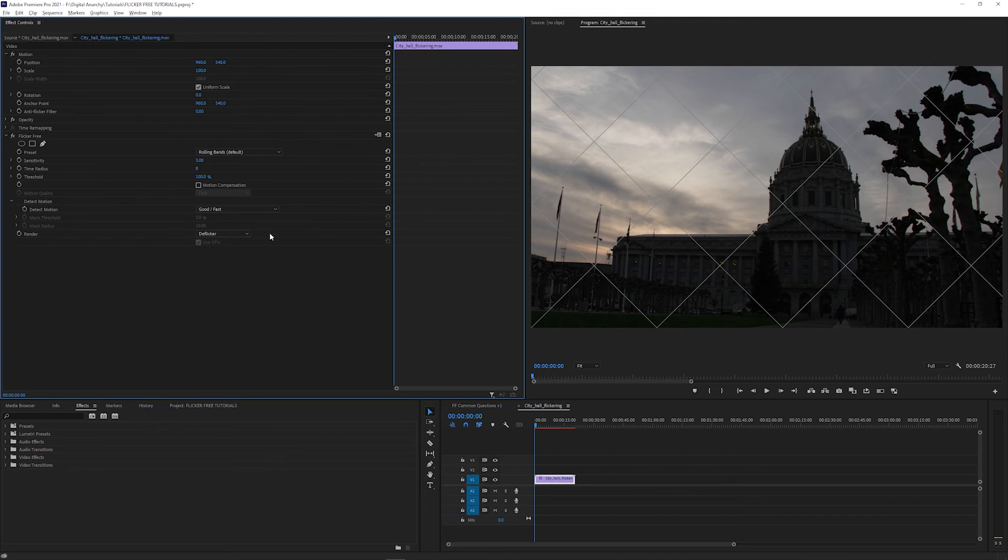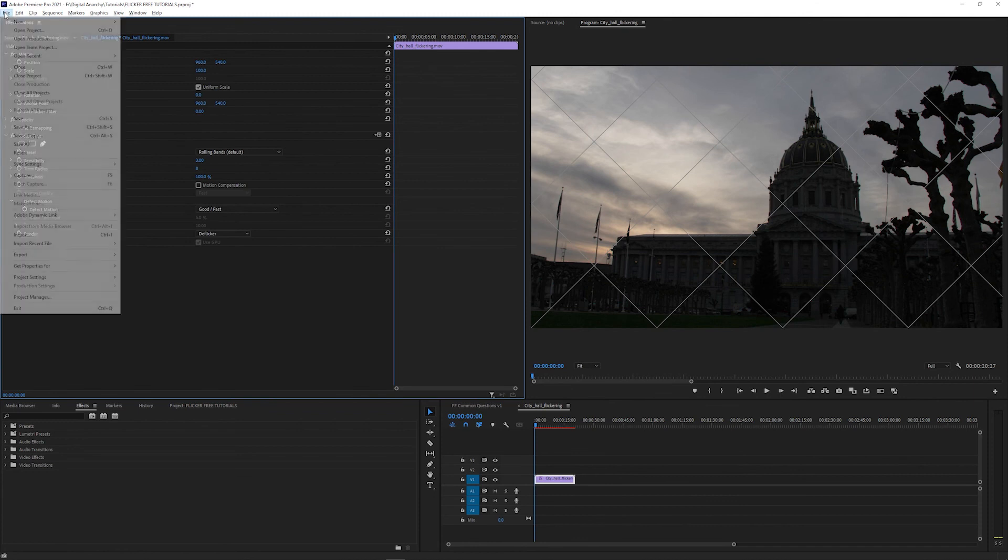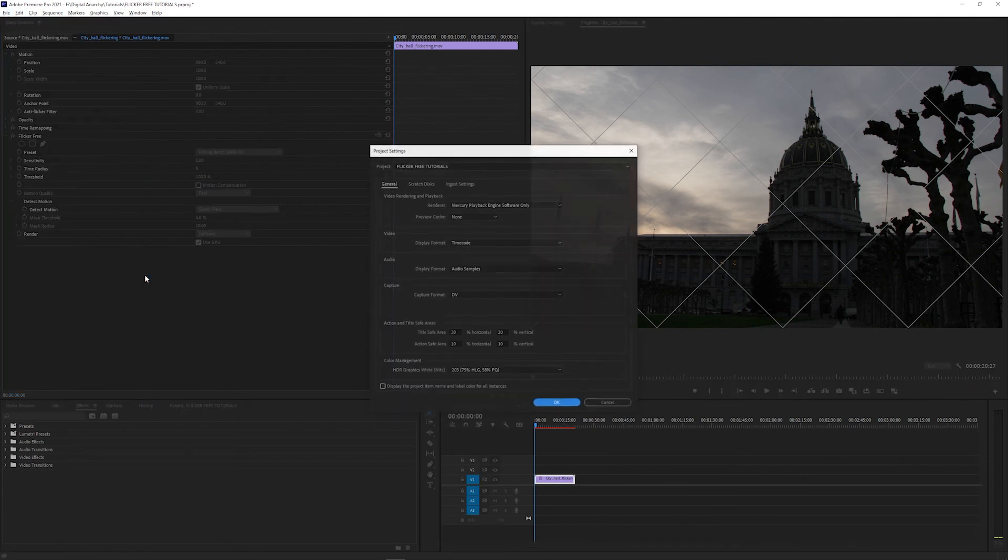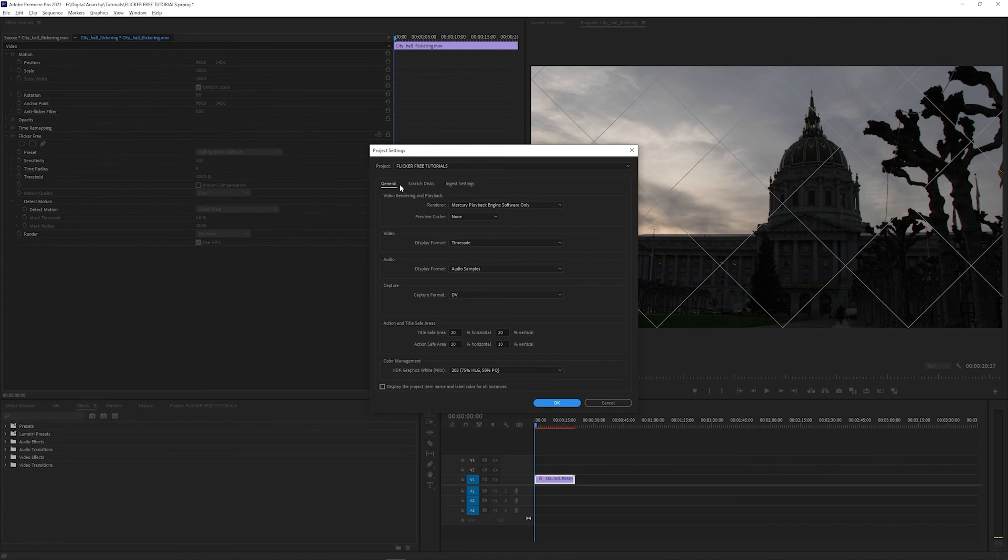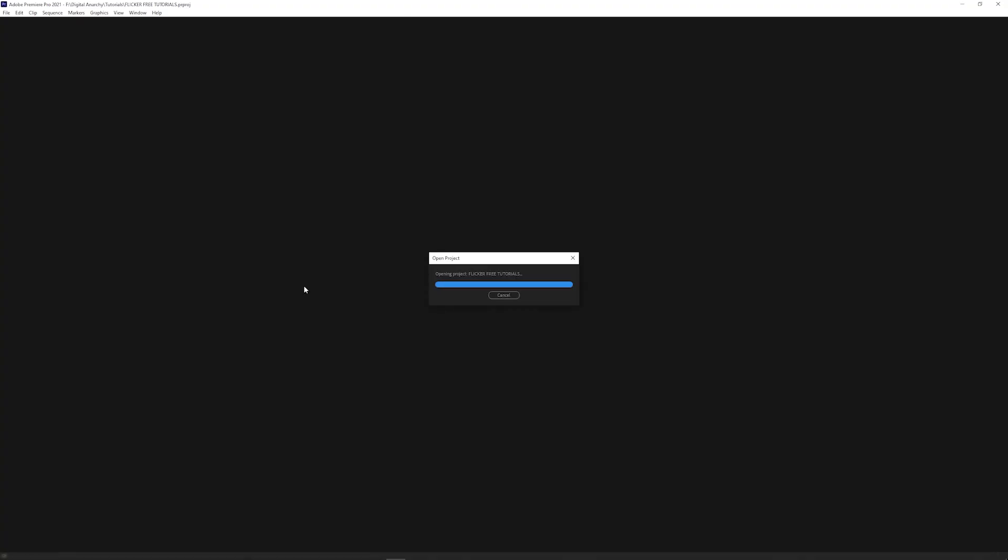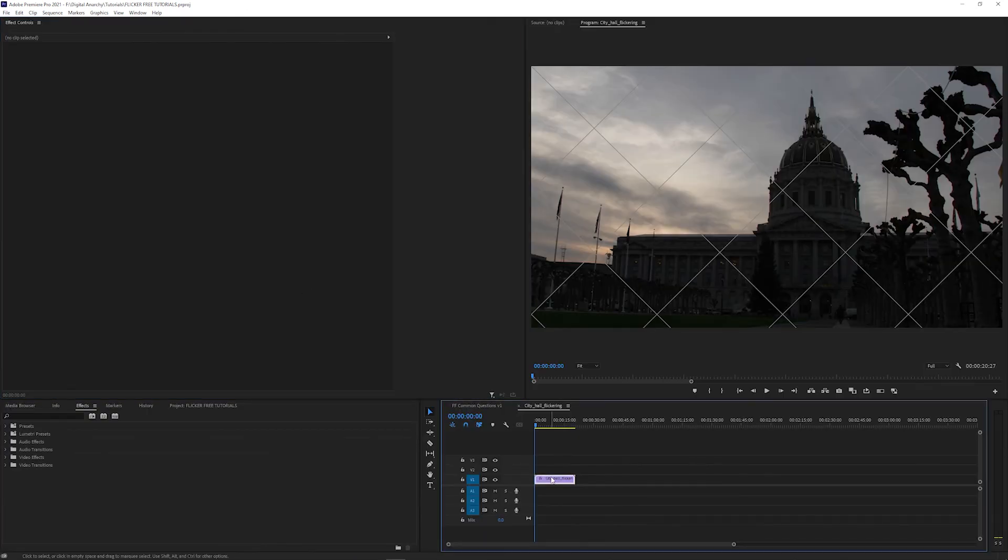In Flickr Free 2, you want to make sure the Use GPU box is checked. If it's checked but grayed out, click File, Project Settings, General, and under the General tab, make sure the renderer is set to Mercury Playback Engine GPU Acceleration and not to Software Only. If you change this, save and restart Premiere. When it reopens, the checkbox should no longer be grayed out.